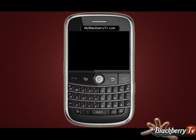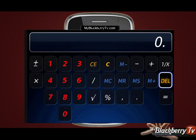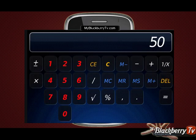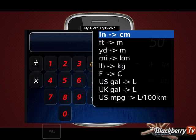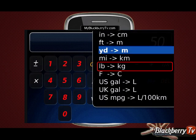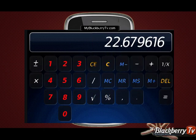Let's say that you needed to know how to convert 50 pounds of weight into kilograms using your BlackBerry calculator. Once you have entered the number 50, press the menu key and select metric. Scroll down to the symbol pounds to kilograms. Now you have your answer.